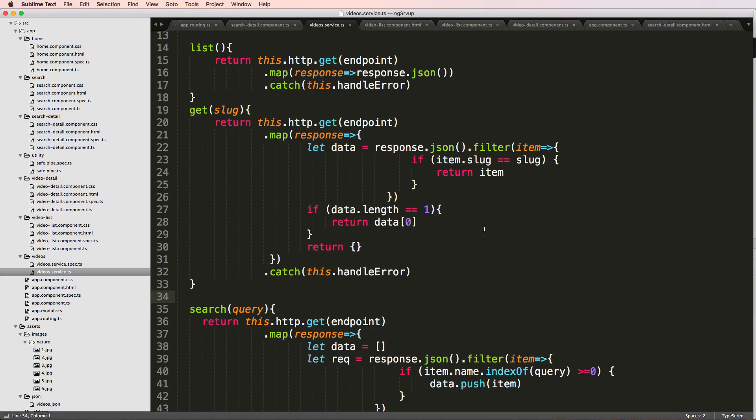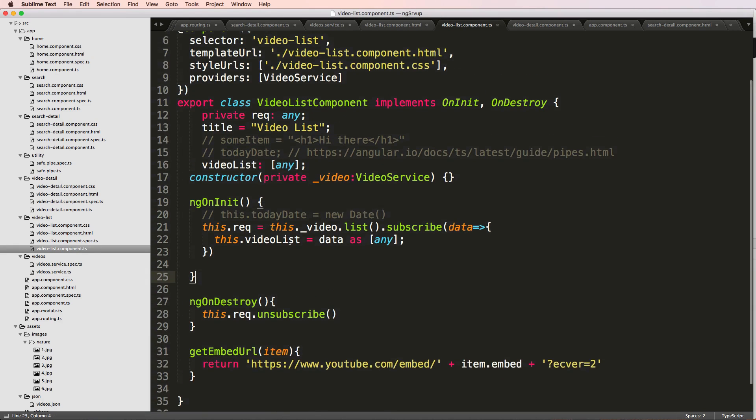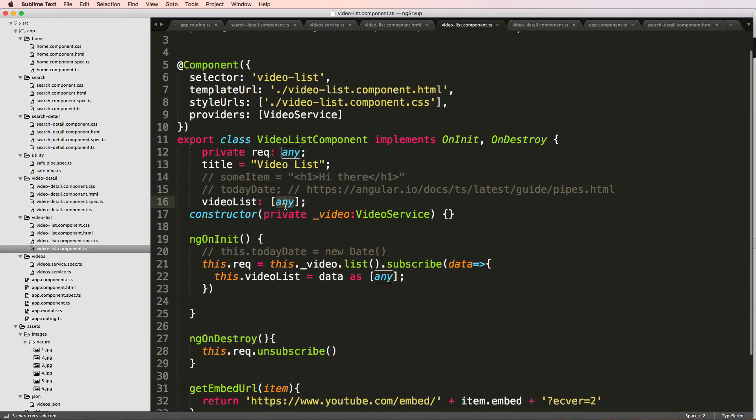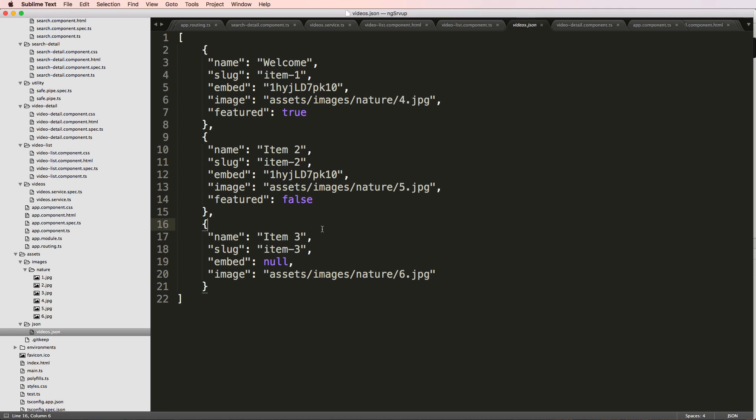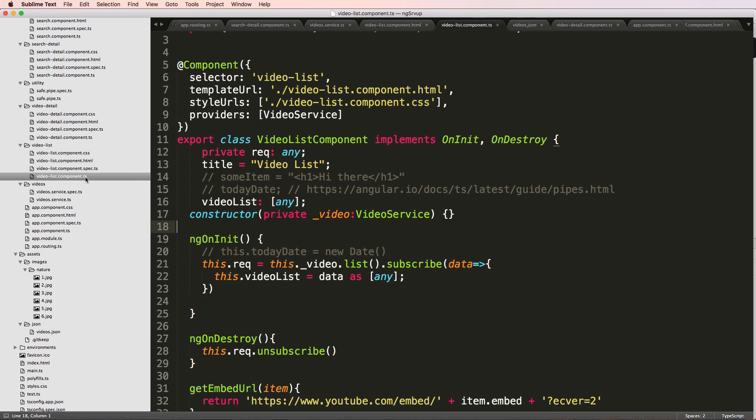So now what we want to do is create a video model. What this means is our call is no longer going to be any, but rather it's going to map to our video components and the things that are in video. That's essentially the purpose for it. Now the reason you would do this is to ensure that what you're working with is actually one of those components versus any. Any doesn't have any real inherent idea behind it—it could be any type.